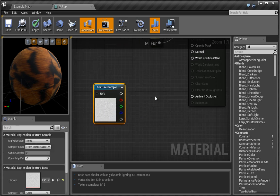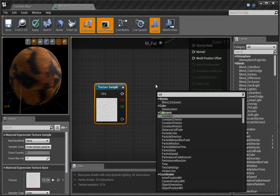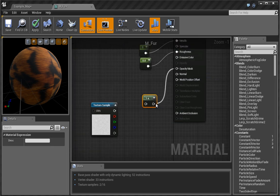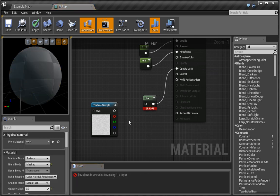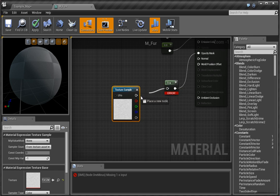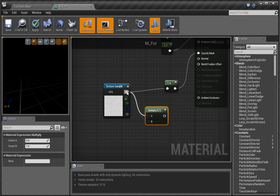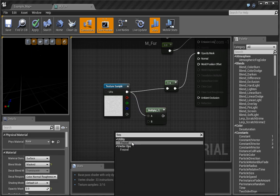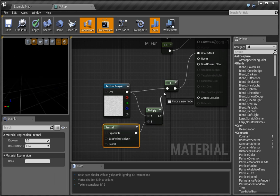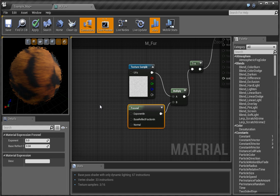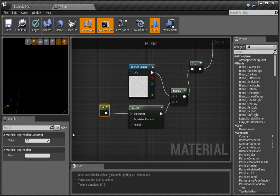First of all, we want to invert this. So let's type in '1 minus' to get the one-minus node and plug this into the opacity mask. Before we do that, we actually want to multiply, so let's go ahead and multiply this. We're going to multiply and plug it in over here, then change the one-minus over here. We'll get this sort of funky look. I want to change the exponent — I'll press 1 to bring up a constant and set the exponent to 3.